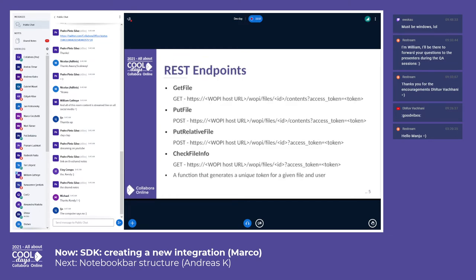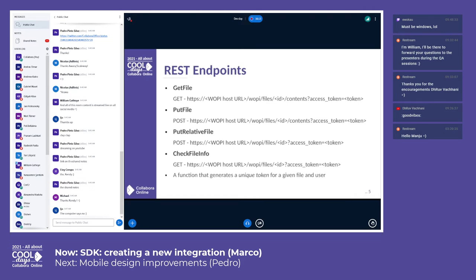Your existing solution has to implement a few WAPI endpoints so that CollaborOnline can download files that the user wants to edit and upload back the updates. As a bare minimum, your application has to support the following four WAPI endpoints.